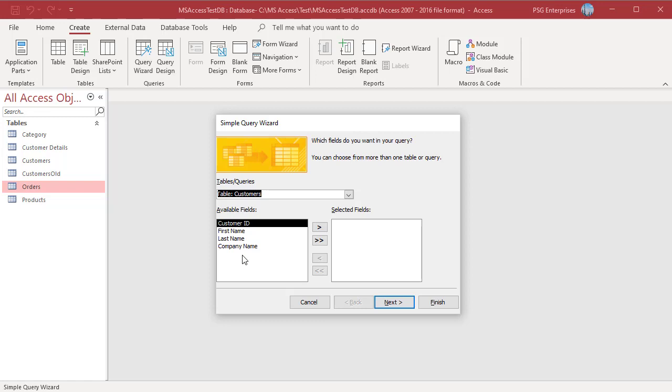Move the fields you want to use in the query from the Available Fields list to the Selected Fields list. You can move by double-clicking on the field name or by selecting the field name and then clicking the right arrow button.